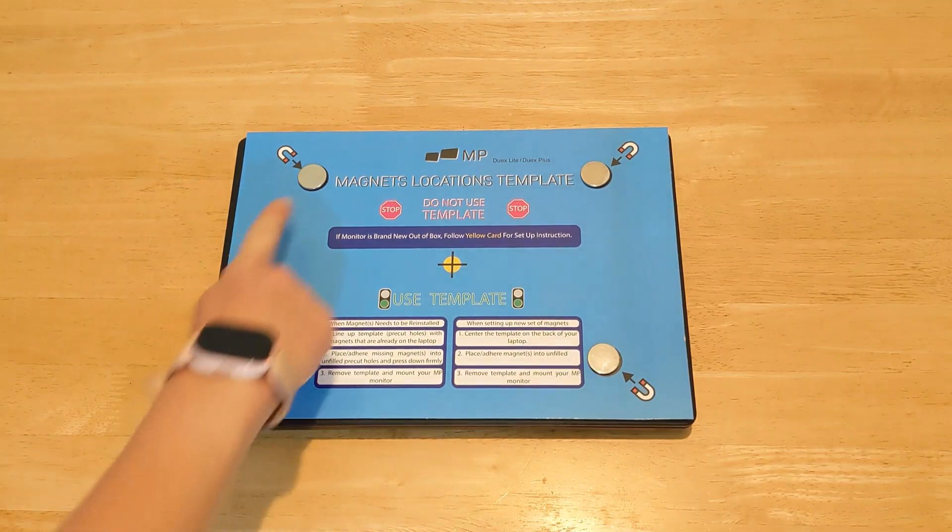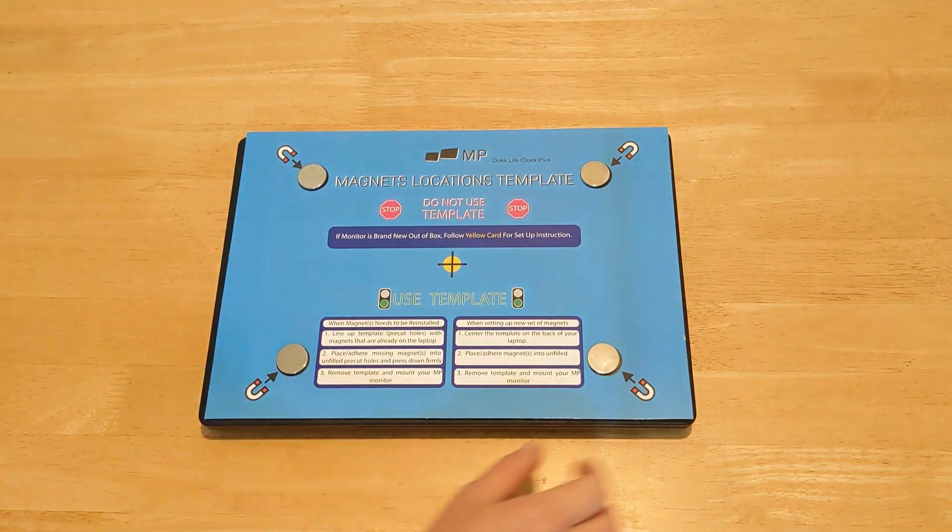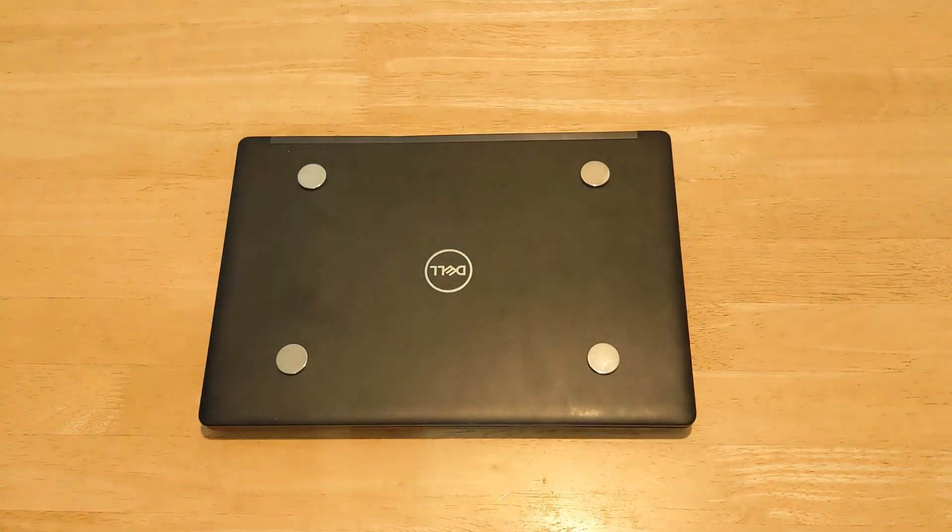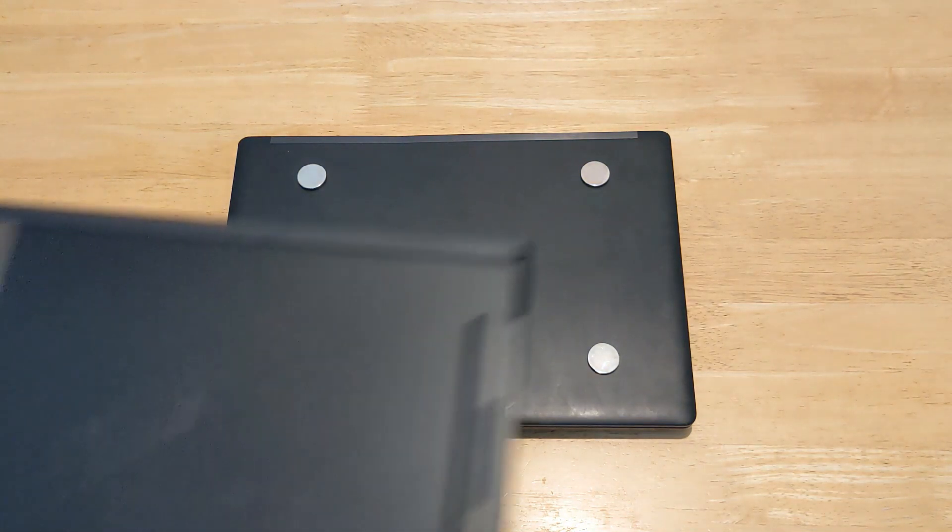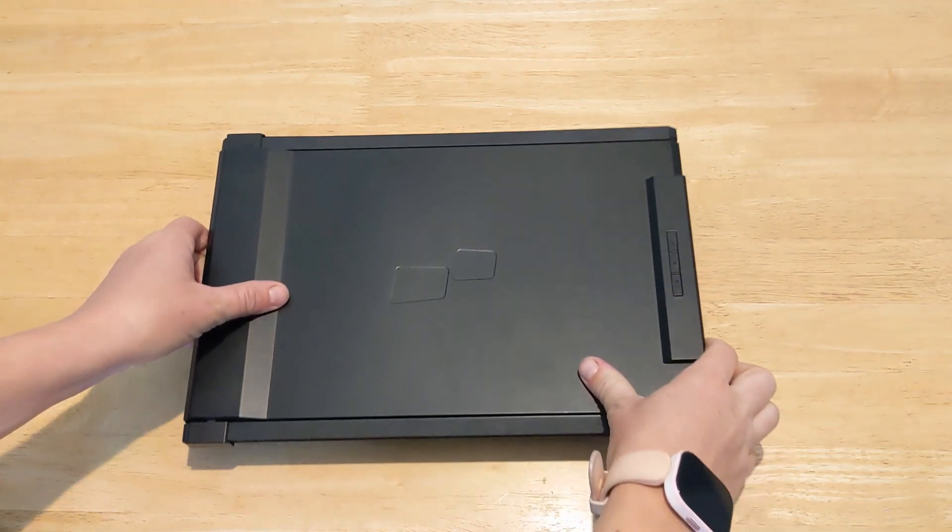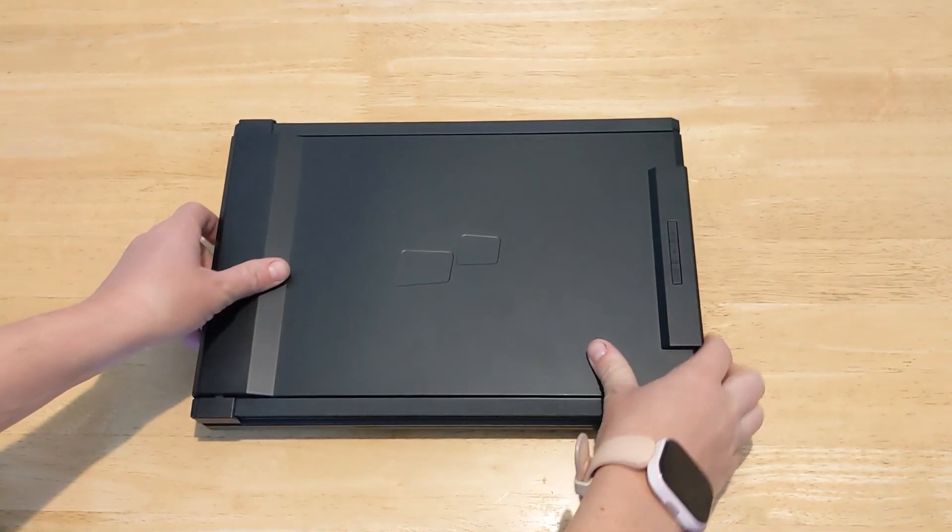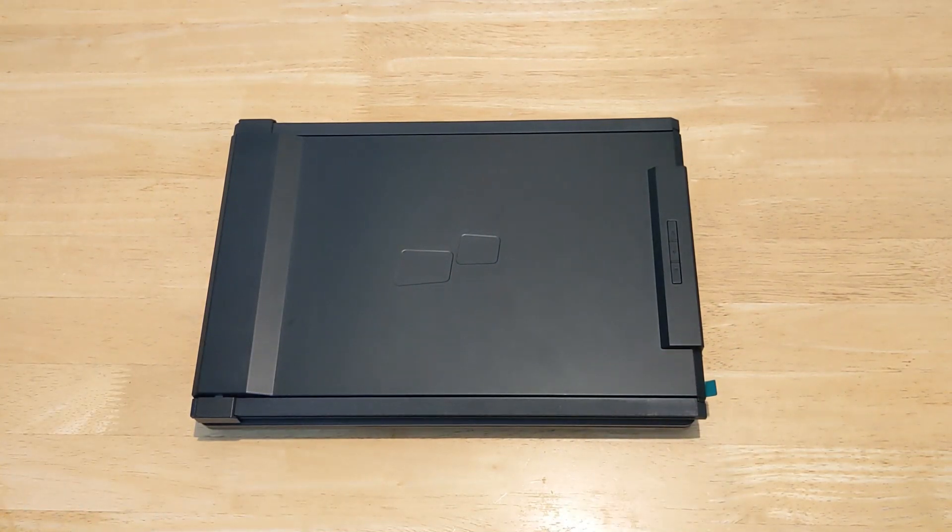I've now connected all the magnetic plates. Next remove the template. Then mount your monitor. My monitor is now connected to the back of my laptop.